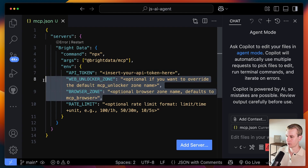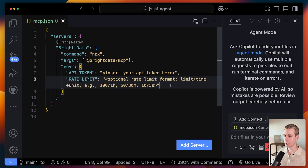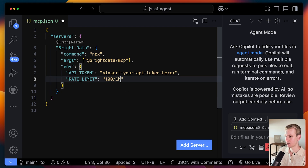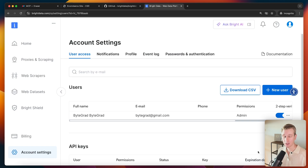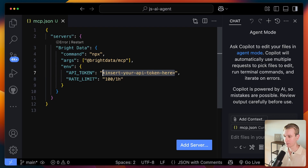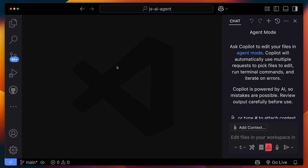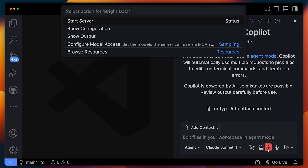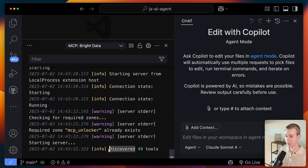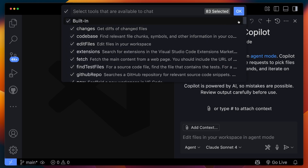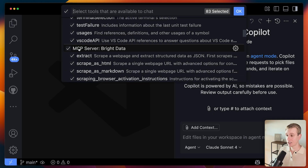You can sign up for a Bright Data account, and then in the dashboard under account settings, create an API key. I already have one but can't show it here because it's secret. Once you have one, copy it and paste it into the config. I've added the API key and closed the file. Now if I click start server, you can see the error goes away, and it actually discovered 49 tools. If I scroll down, we can see a new MCP server called Bright Data contributing a bunch of tools.